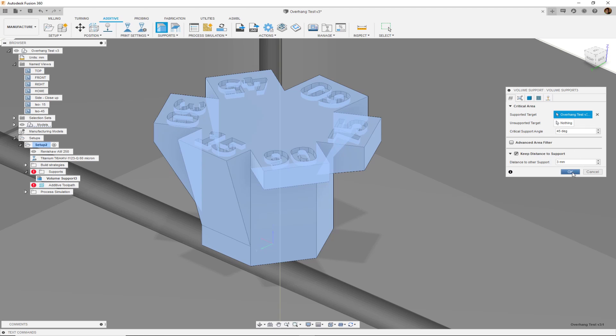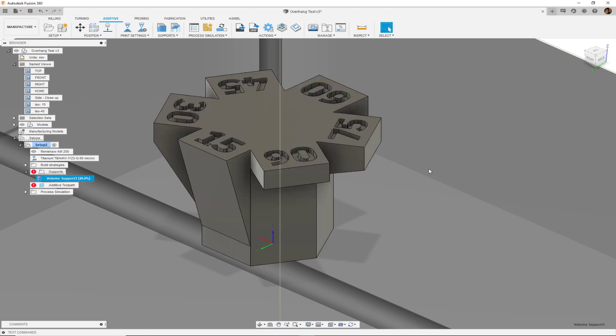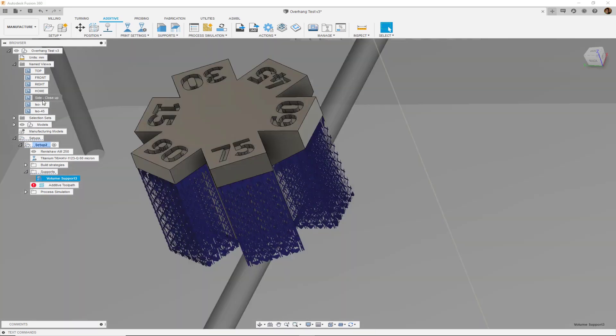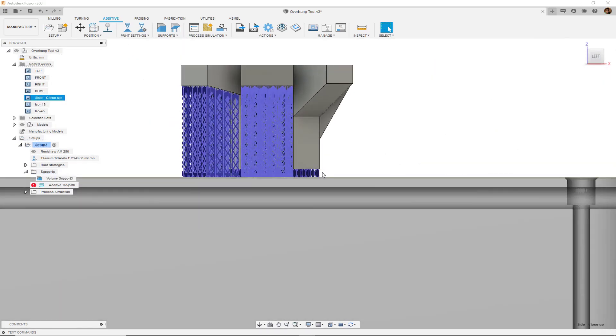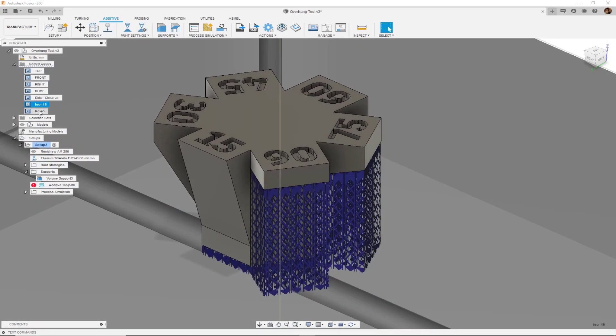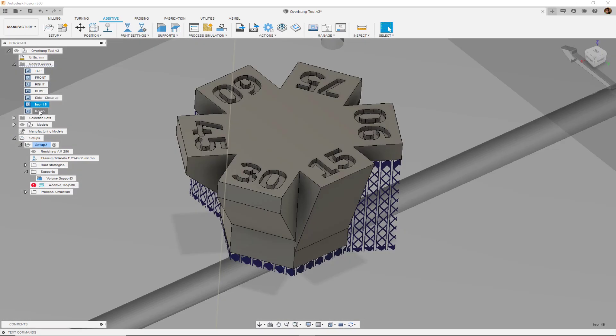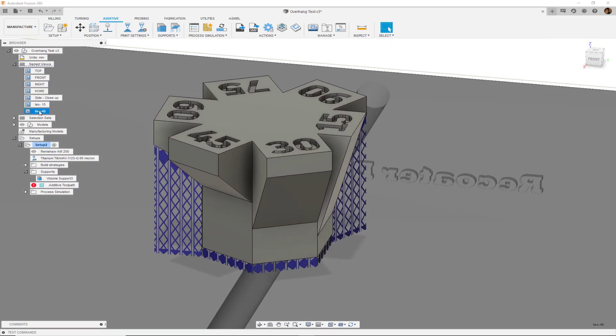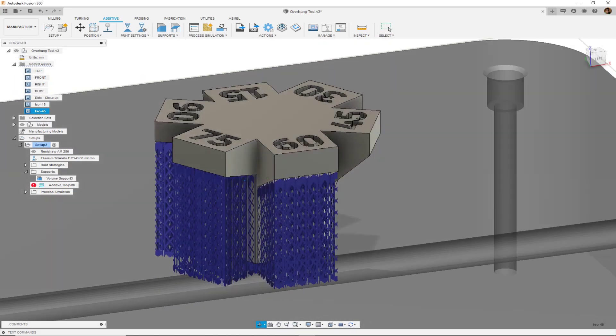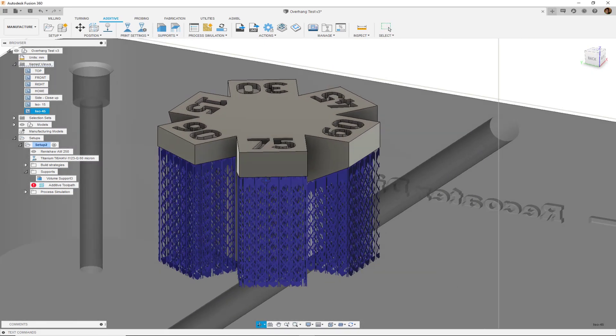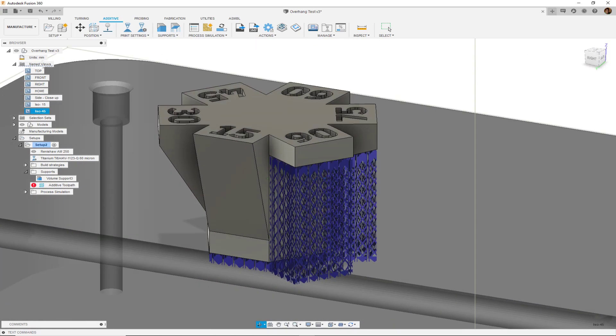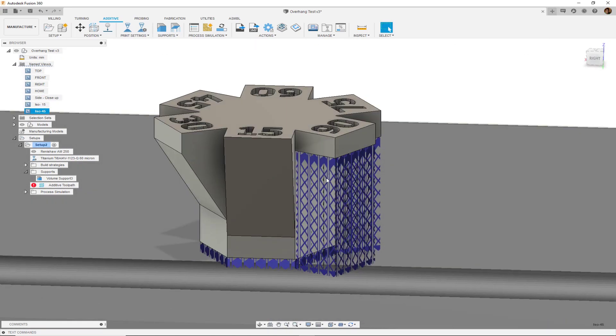When we click OK, Fusion will automatically generate support structures for all the surfaces at the bottom as well as all the surfaces that are above 45 degrees. As you can see the overhang that has the 60 degree, 75, and 90 all have support structures applied.